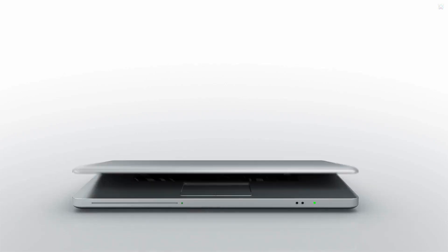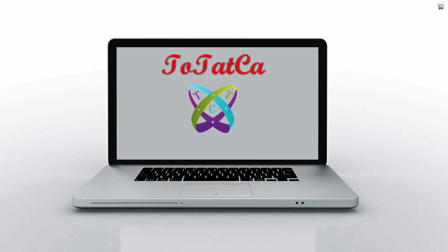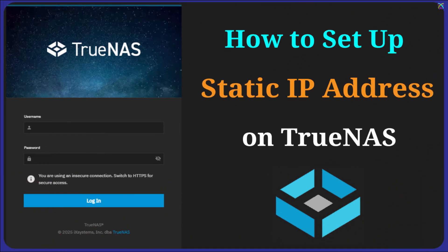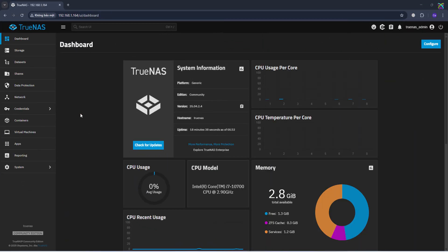Hi everyone, in today's video, we're going to learn how to set a static IP address on TrueNAS. Configuring a static IP ensures your TrueNAS server always has a fixed address, making it easier to access and manage from other devices in your LAN while keeping your network connection stable and consistent.